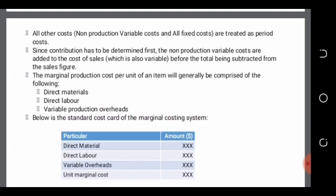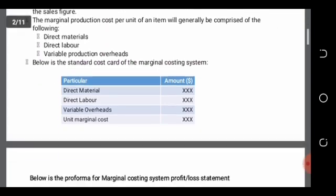Below is the standard cost card with the marginal costing system: direct material, direct labor, variable overheads. All these costs are based on a single unit. The total of them gives you the unit marginal cost.